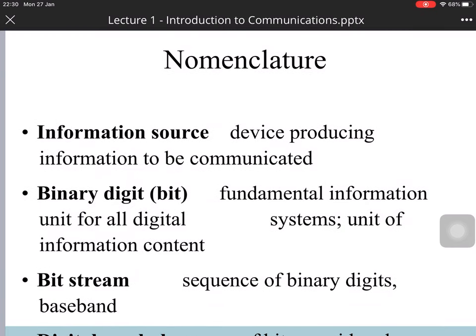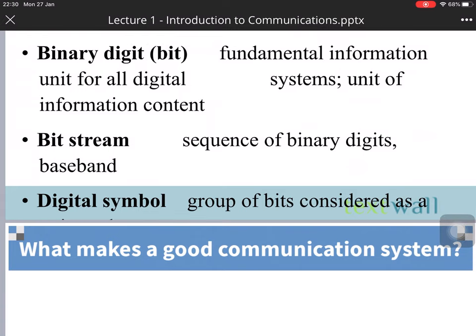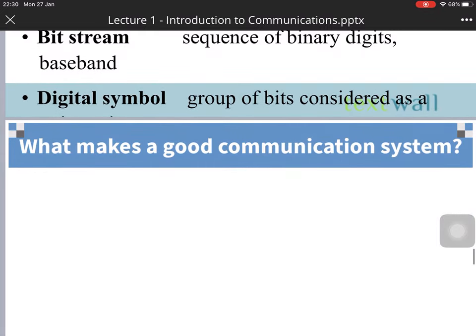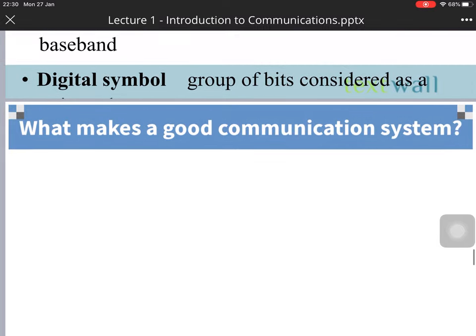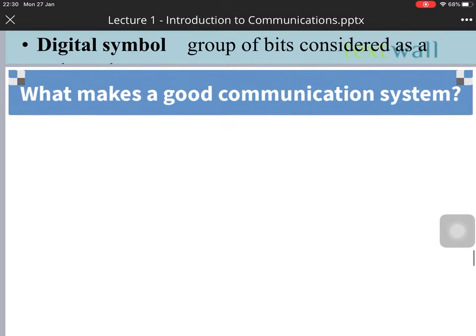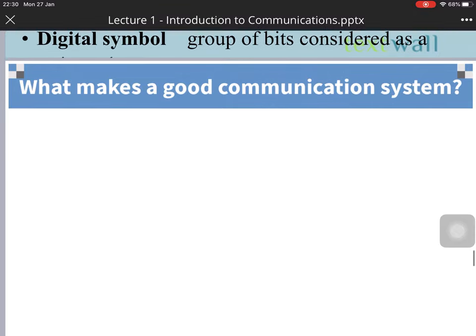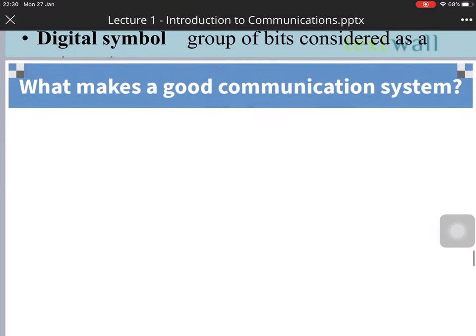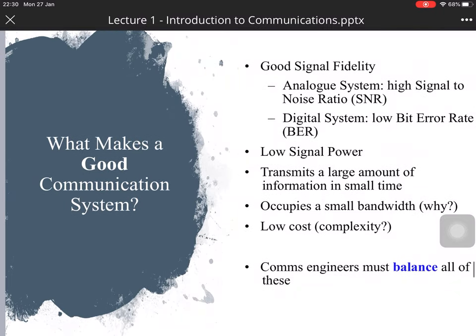Additionally, we will determine some terminology. The information source is the entity producing information to be communicated. The binary bit is the fundamental information unit for all systems. The bitstream is the sequence of binary digits. The digital symbol is a group of bits considered as a single signal element. What makes a good communication system?